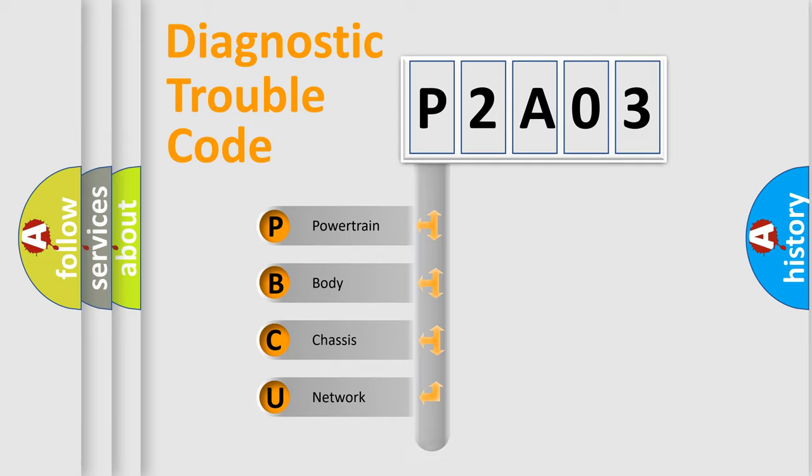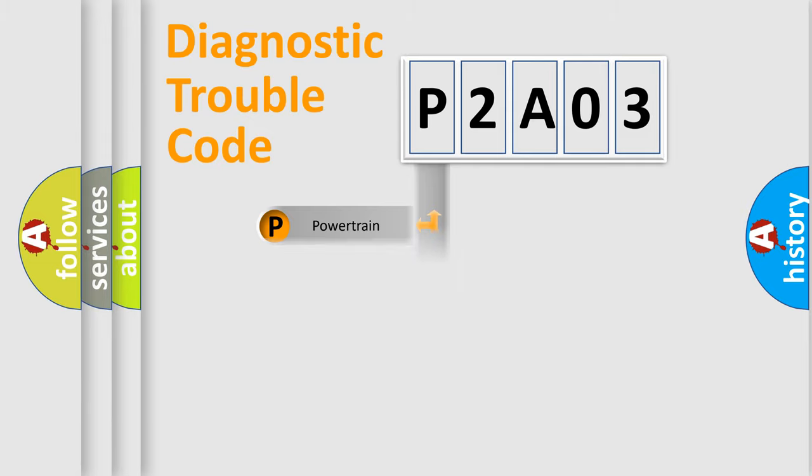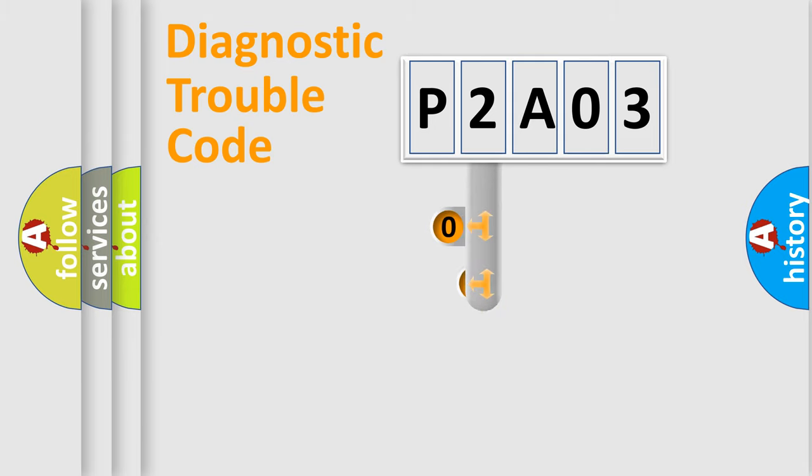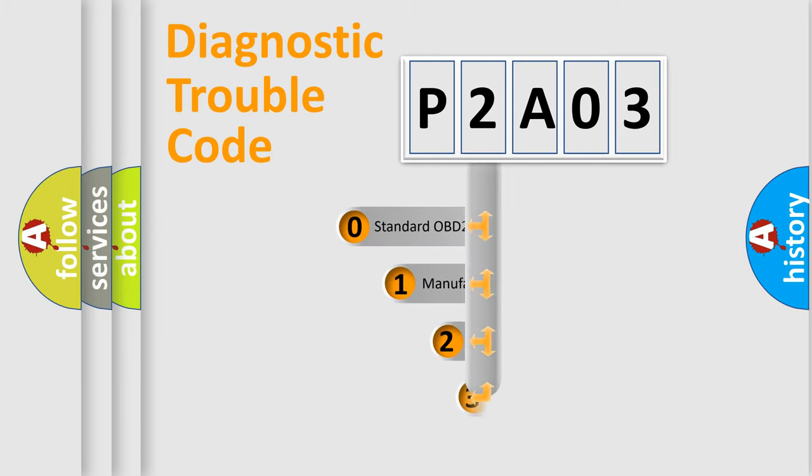Powertrain, body, chassis, and network. This distribution is defined in the first character code.